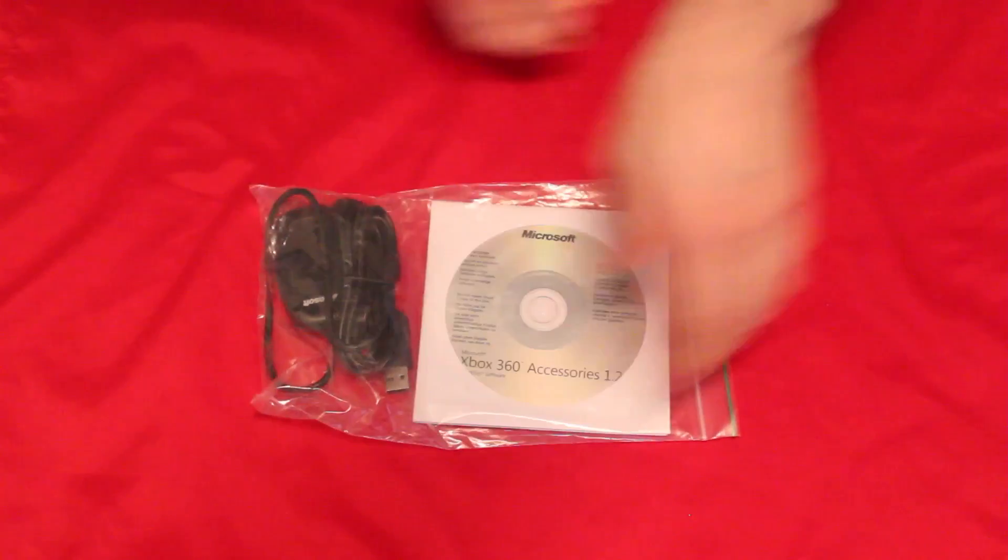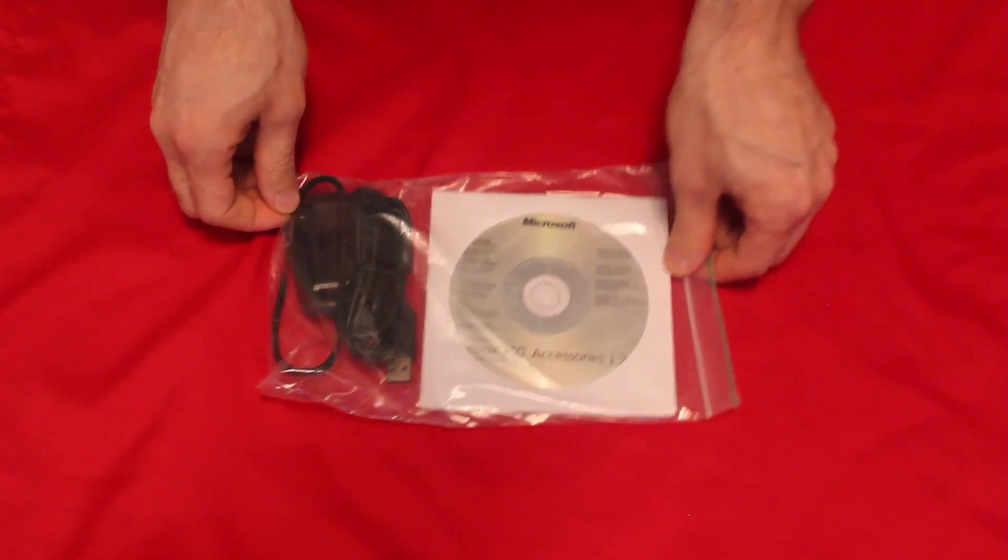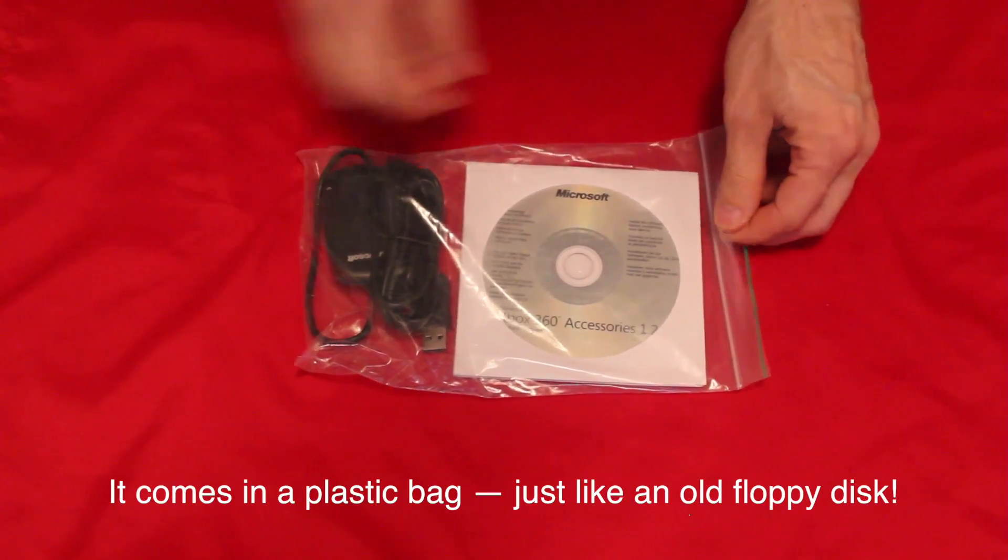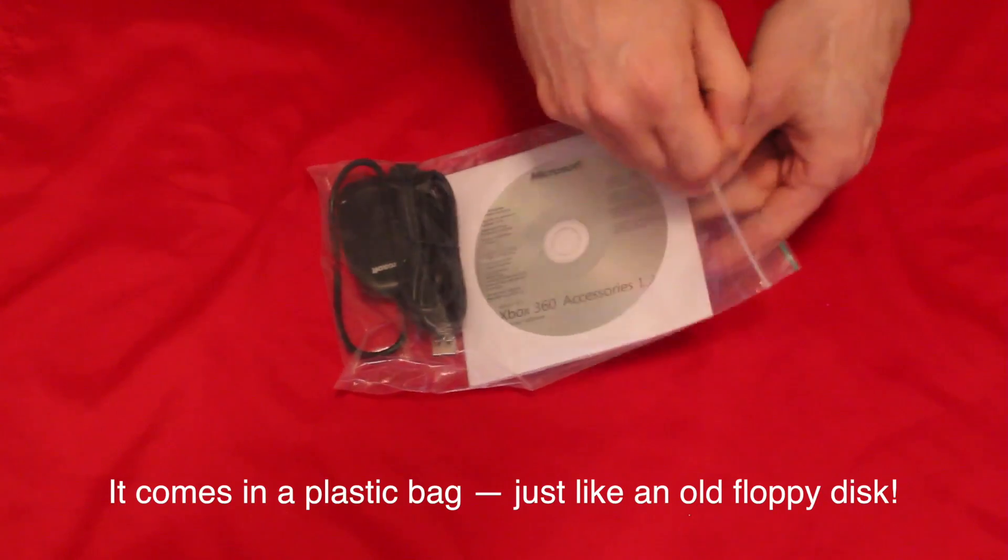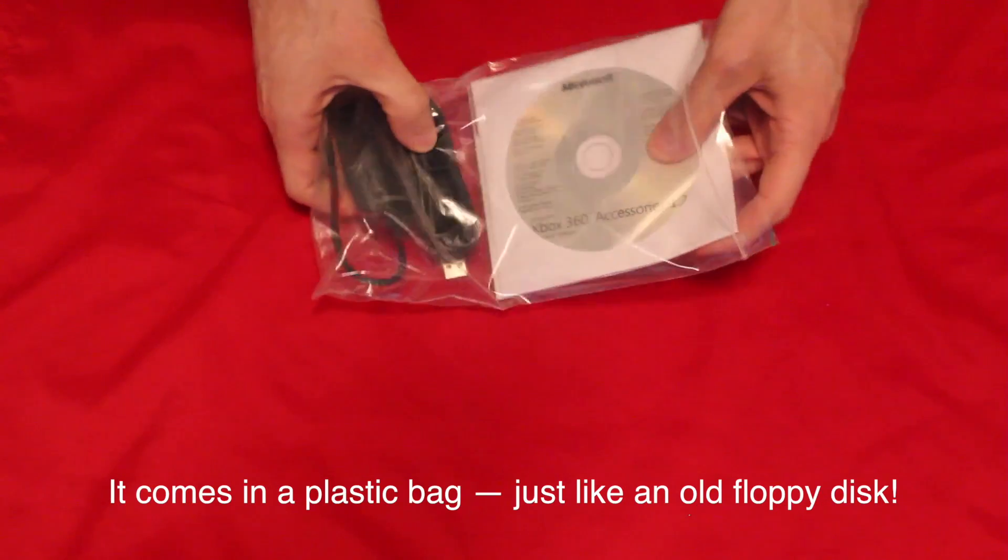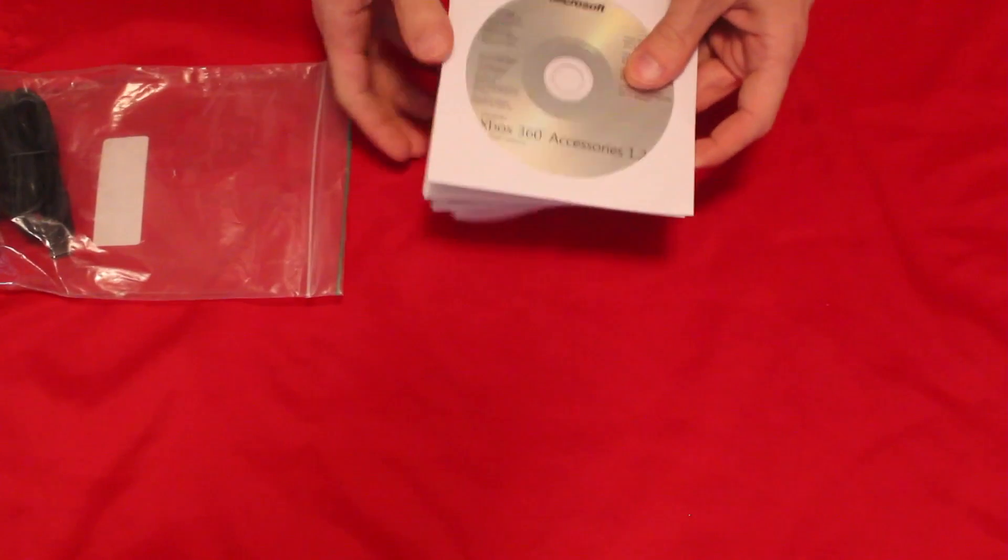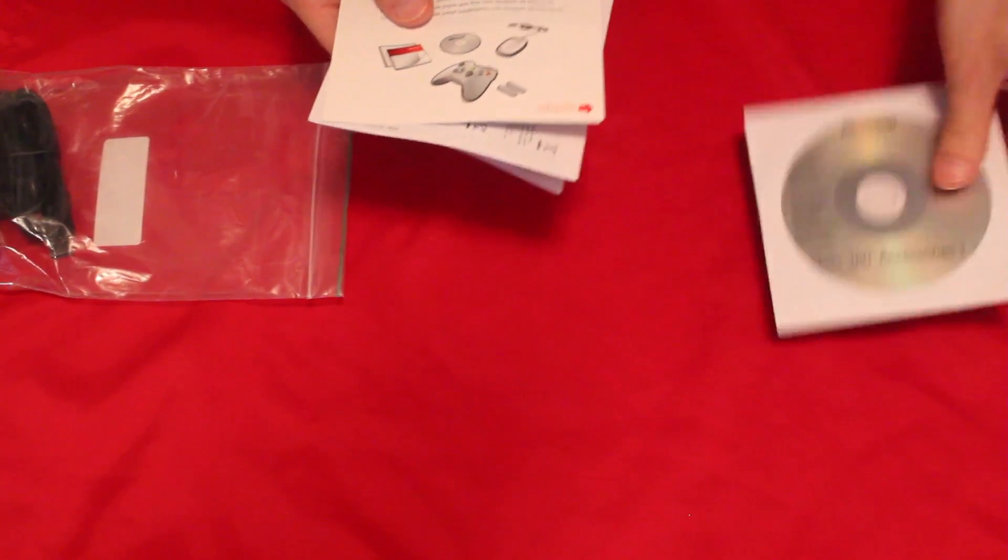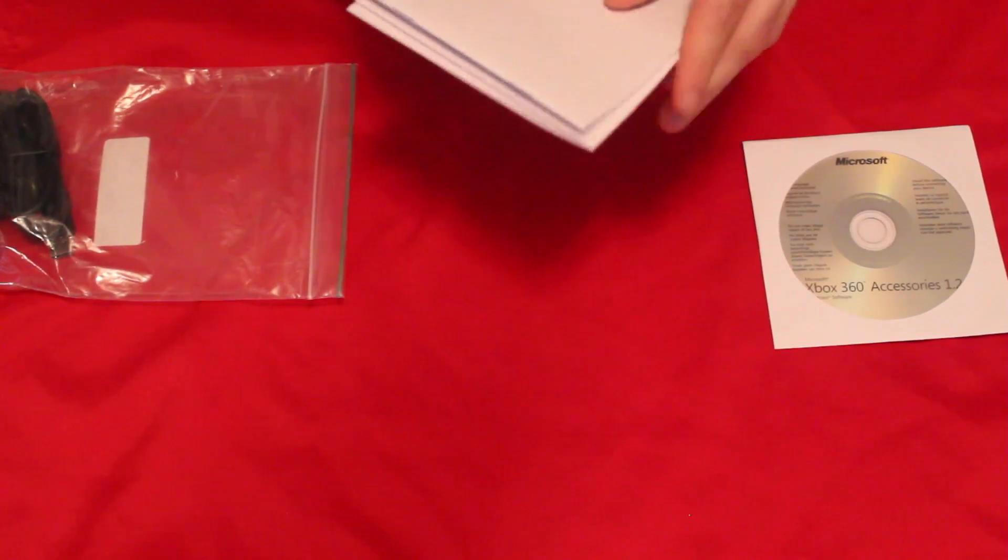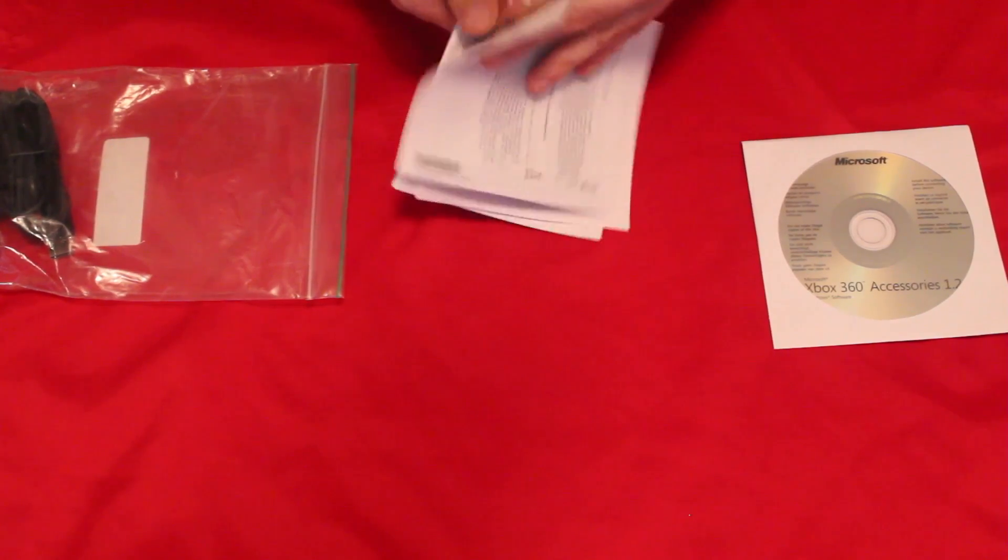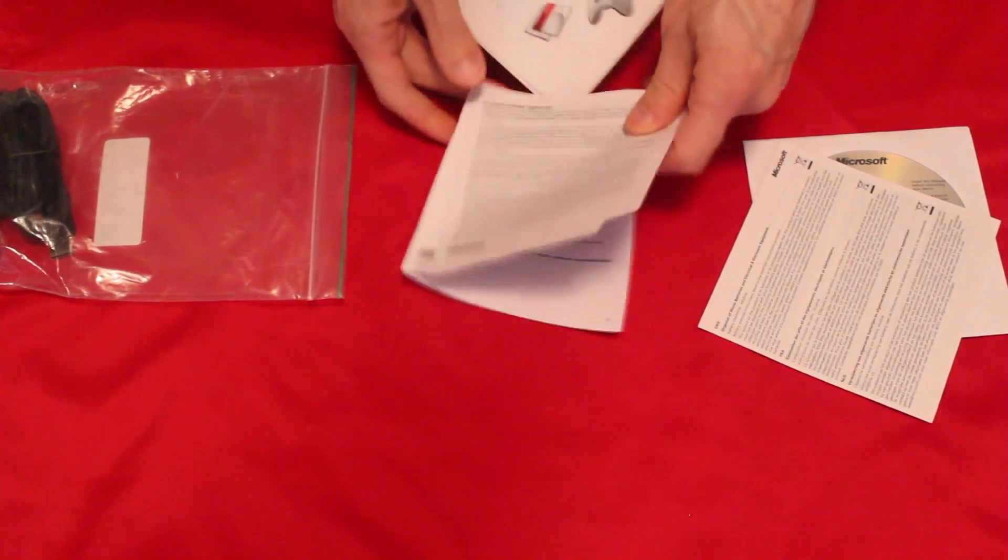And then the other we have an Xbox 360 wireless adapter, advertised as being for the PC, should work on my Mac as well though, to allow me to connect my wireless controller to my MacBook Pro so I can play computer games using an Xbox controller.